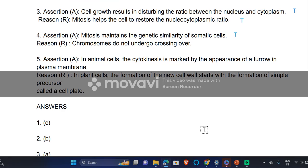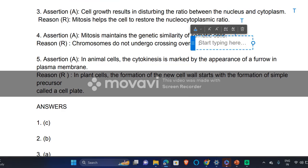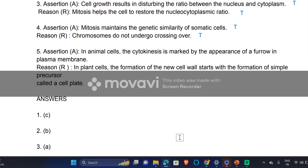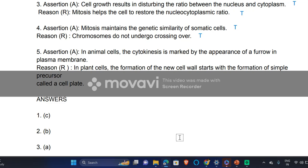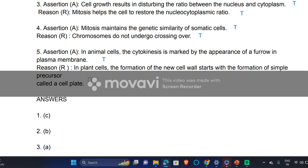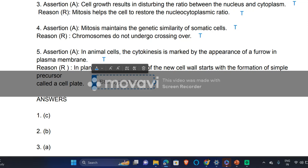'Chromosomes do not undergo crossing over during mitosis' — yes, this statement is also true. 'In animal cells, cytokinesis is marked by the appearance of a furrow in the plasma membrane' — this statement is true. 'In a plant cell, the formation of a new cell wall starts with the formation of a simple precursor called a cell plate' — yes, this is correct.